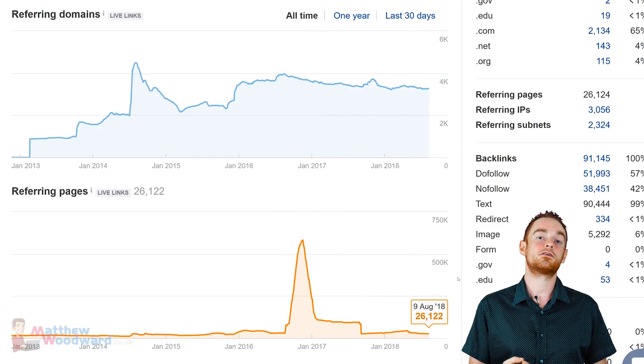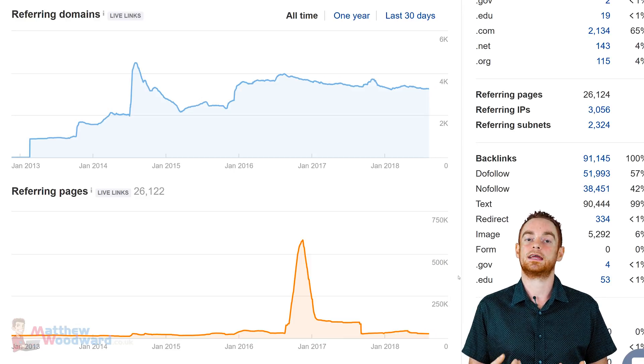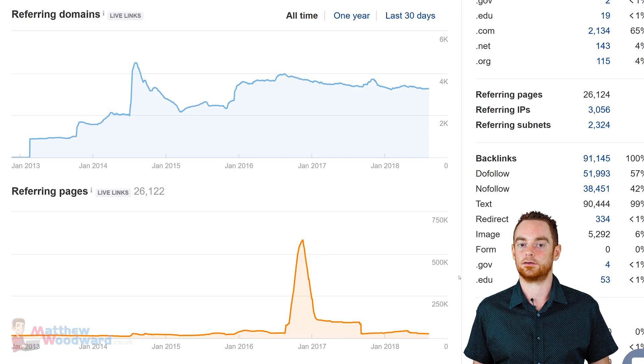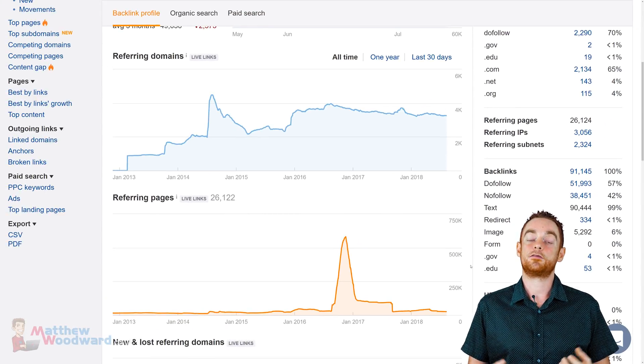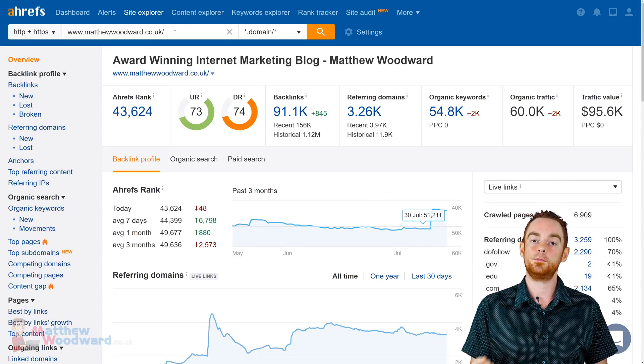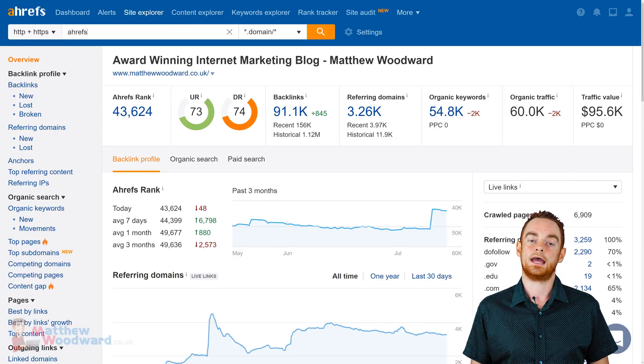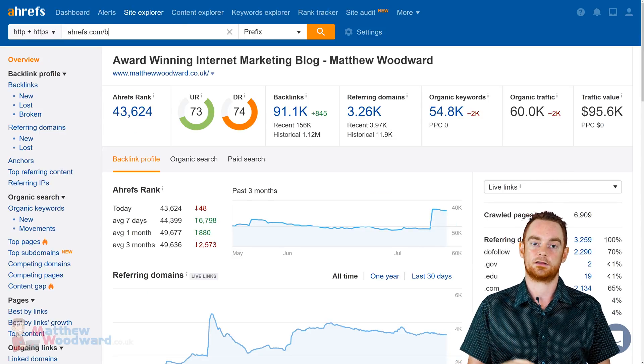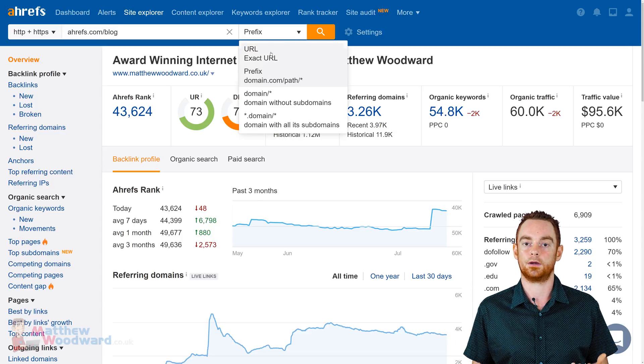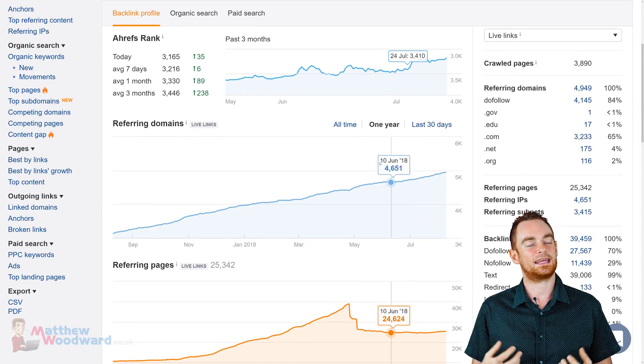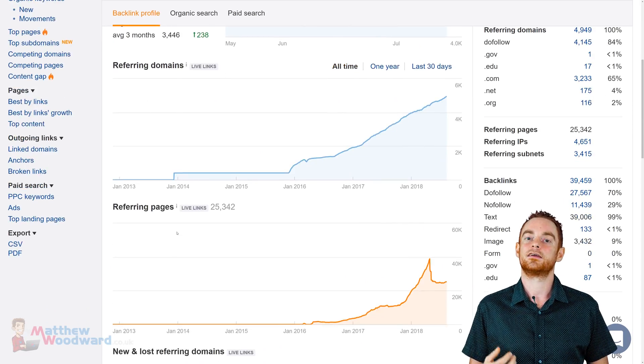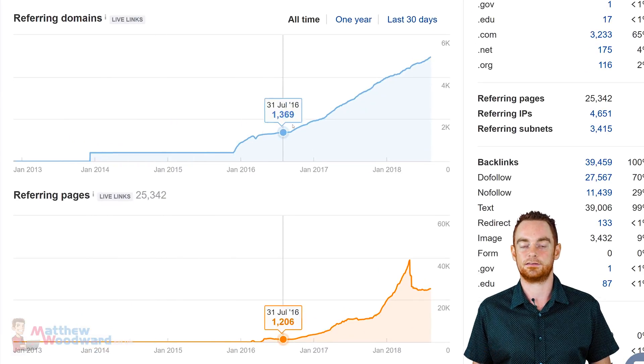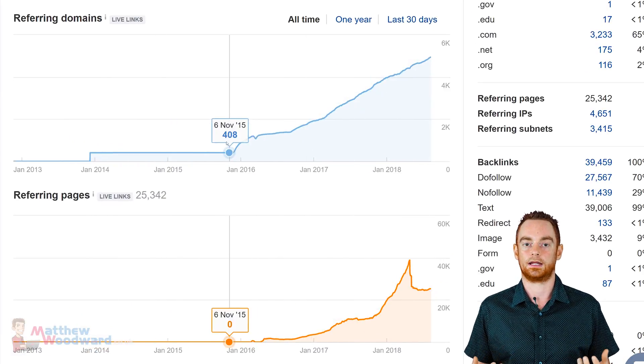These graphs are also awesome for seeing how you stack up against competitors. If we look at the backlinks to Ahrefs' own blog, and for that I'll need to put in ahrefs.com forward slash blog and choose a prefix mode, you can tell that they're killing it starting January 2017 with no signs of slowing down.